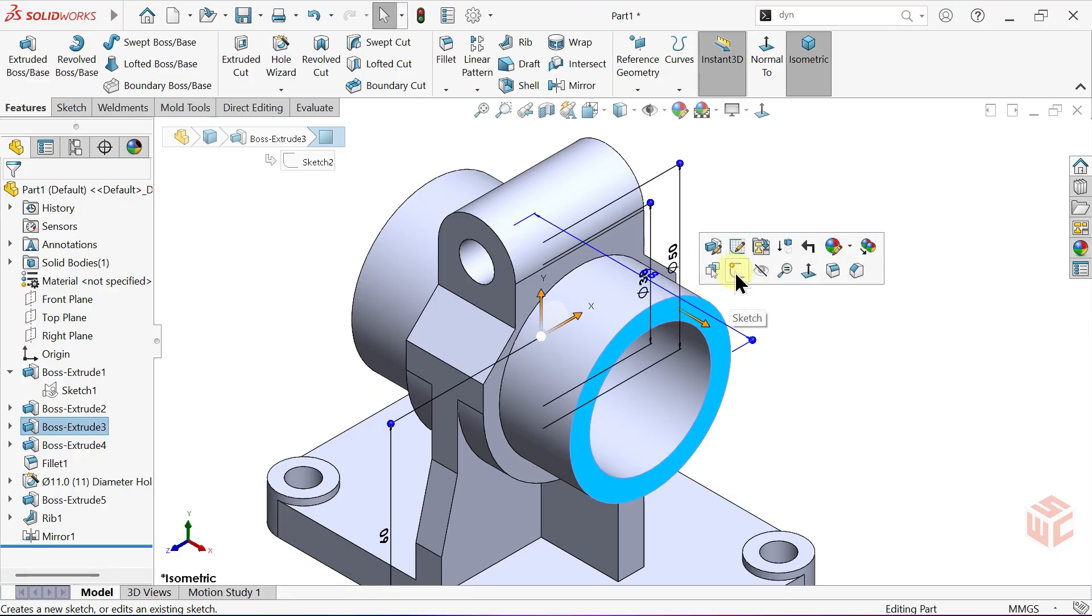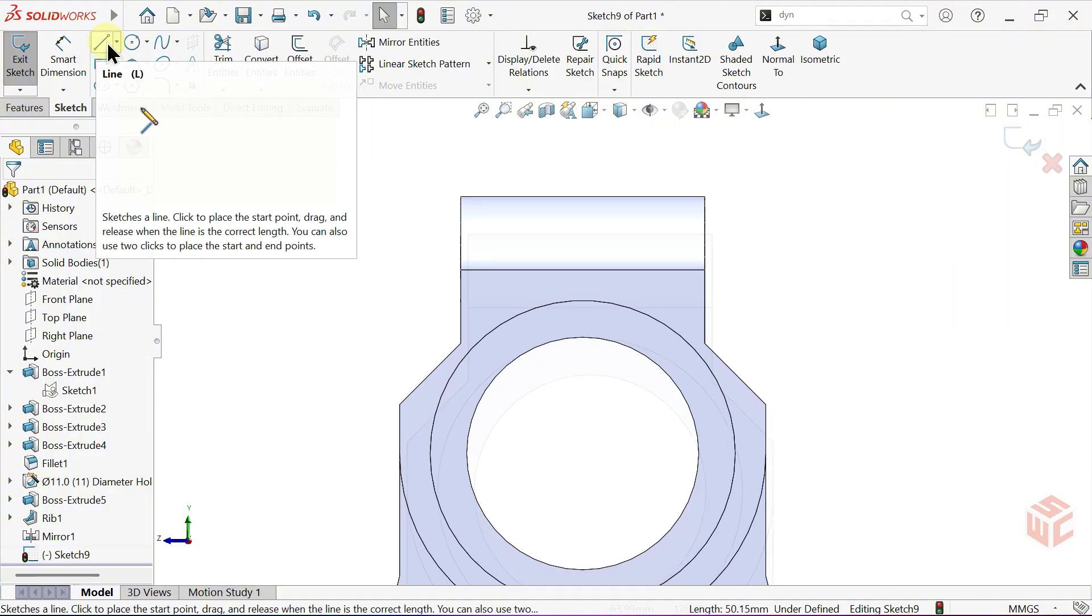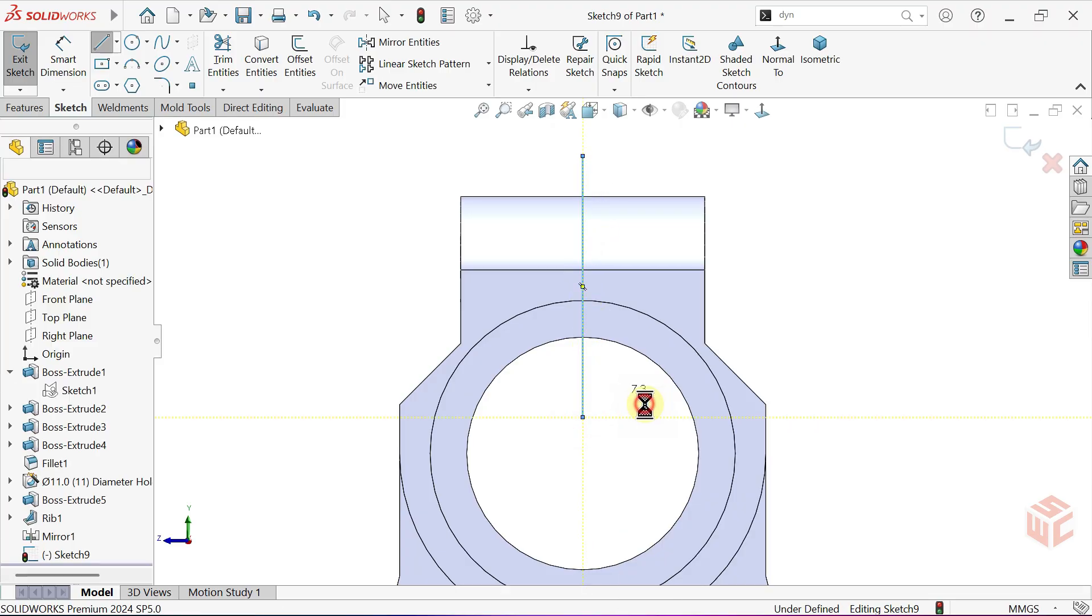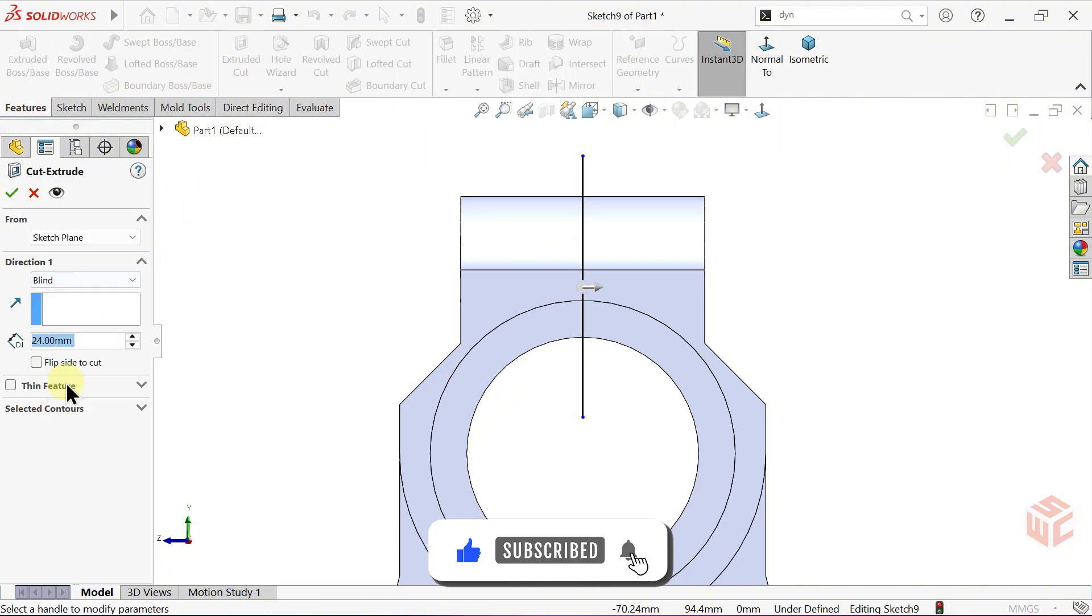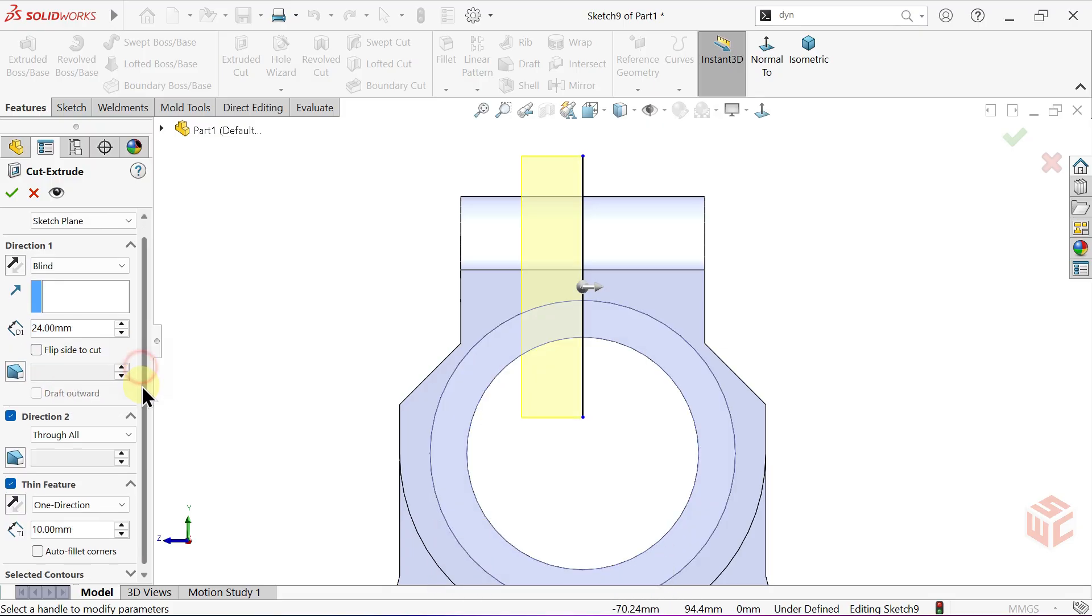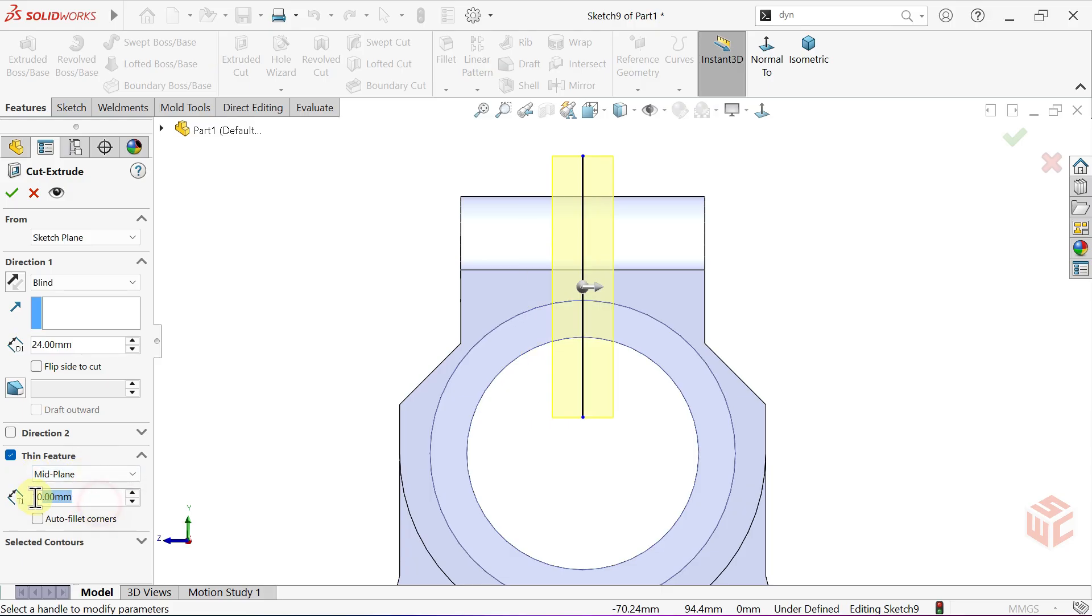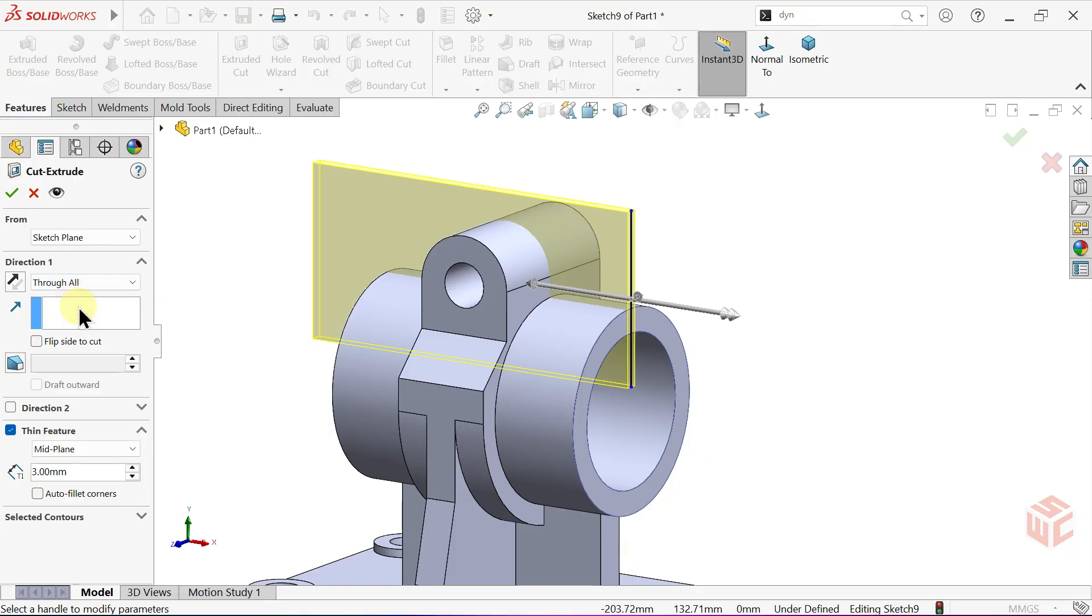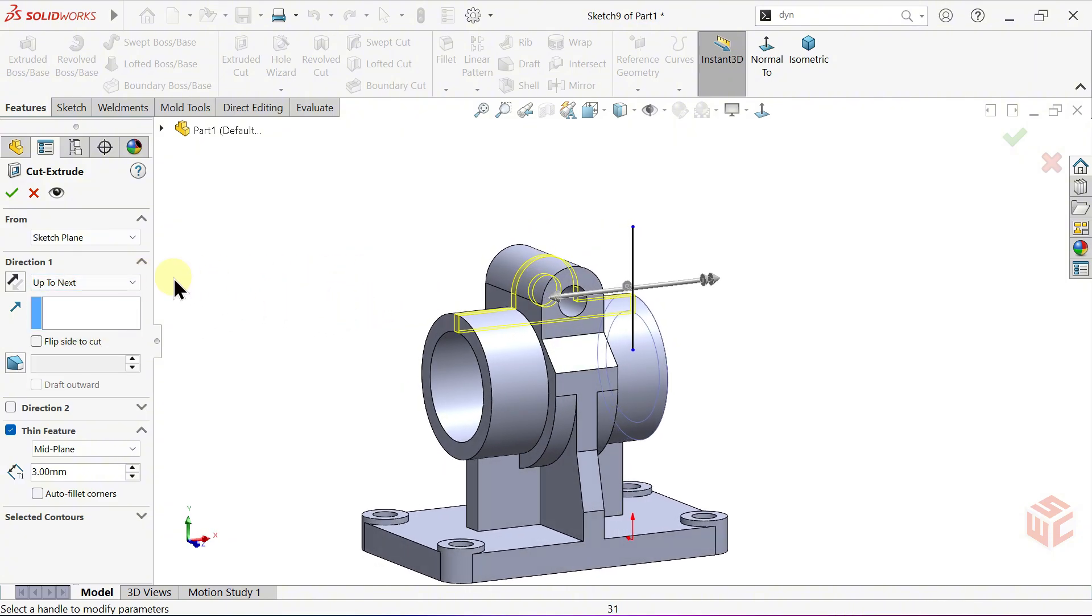Finally, open a sketch on this face. Activate the line tool. Draw a vertical line passing through the center. Enter the extruded cut command. Activate thin feature. Thin feature allows you to use open sketches by giving them thickness so you can create a cut or extrusion from a single line. Set the thin feature type to mid plane. Set the thickness value to 3 millimeters. Set the end condition to through all or set it to up to next. Click OK to confirm.